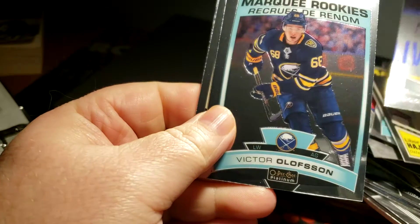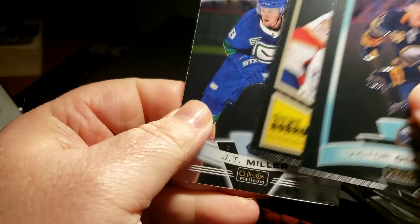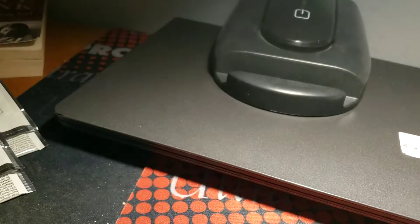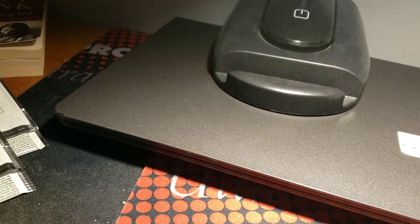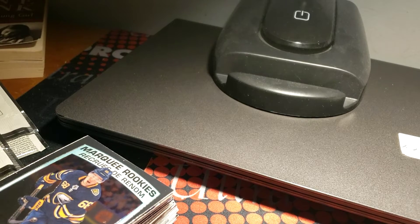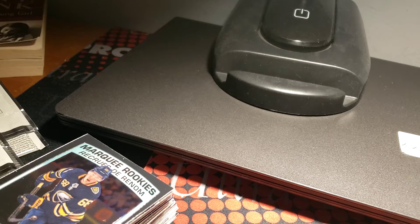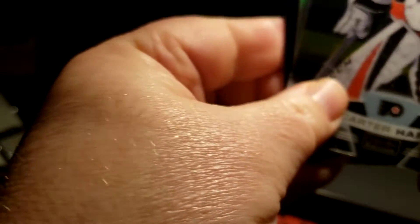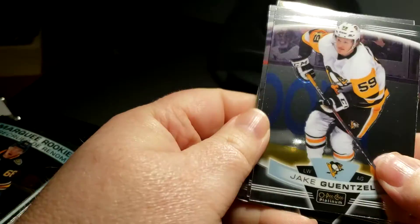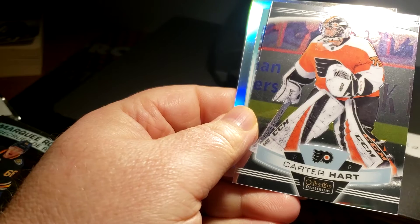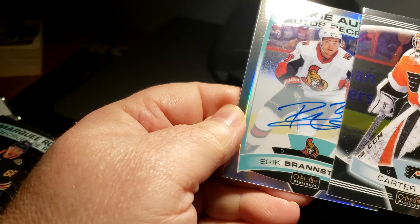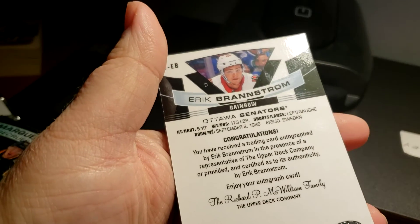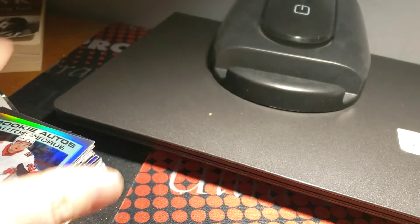So last two packs, still no one of. Jacob Trouba, Victor Olofsson, Sergei Bobrovsky and JT Miller. Hopefully this is it, unless I got stuck. I did not see an auto. That's the hope for some last pack mojo baby. There it is. Jake Guentzel, Nicklas Backstrom, Carter Hart. You gotta be kidding me, another Eric Brannstrom. I've hit two of these now, one in Allure and another one in this. Good golly, he's everywhere.